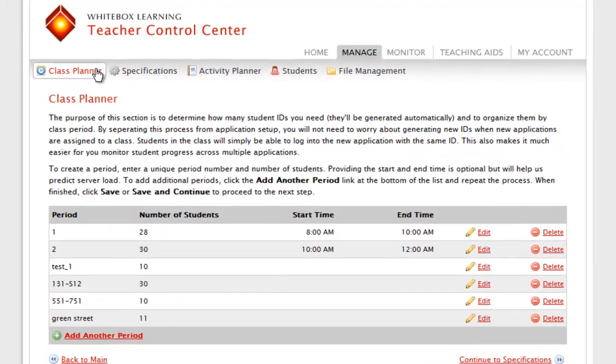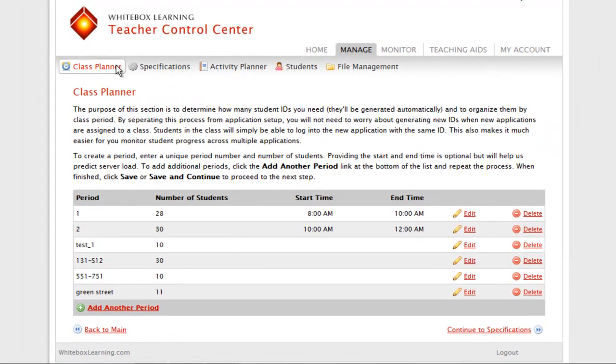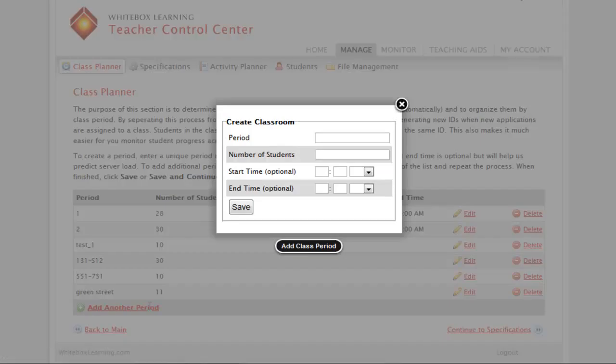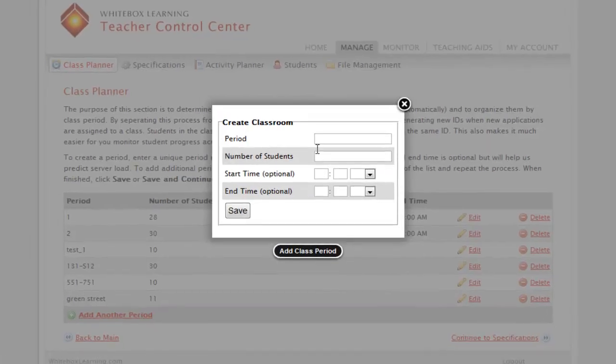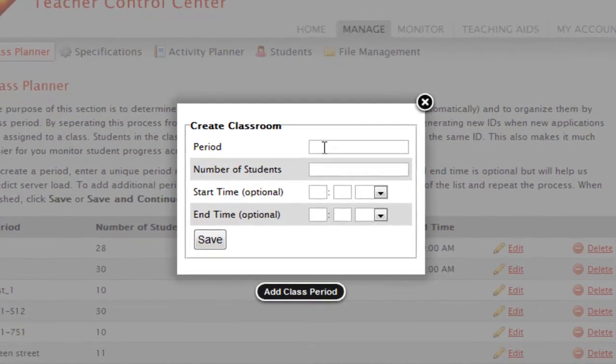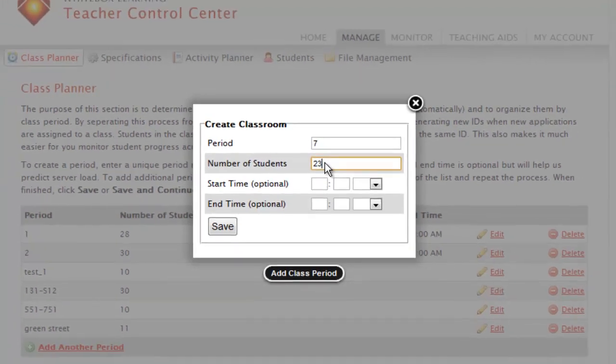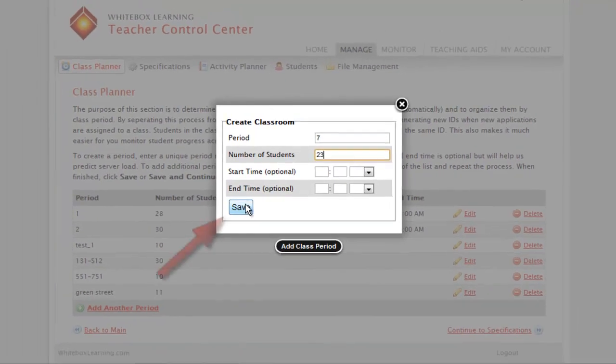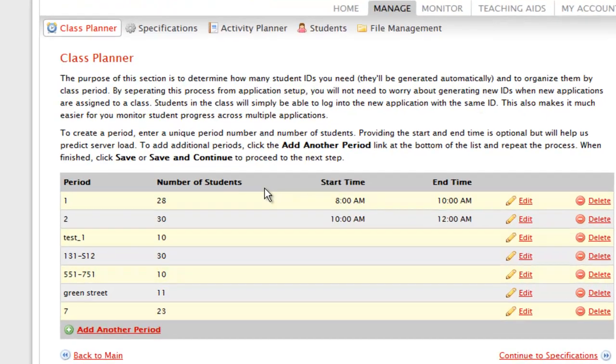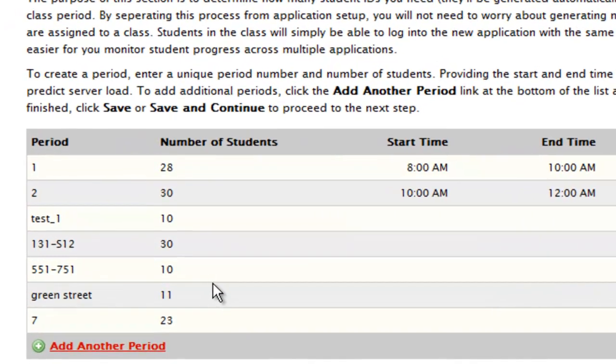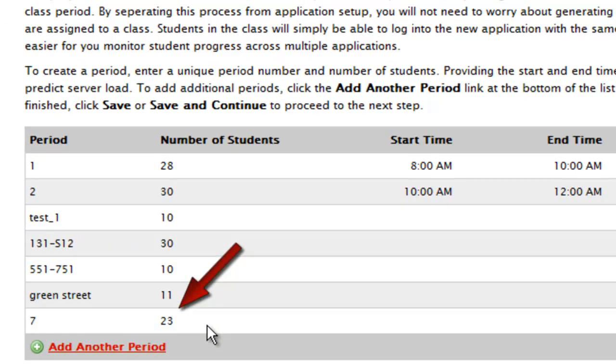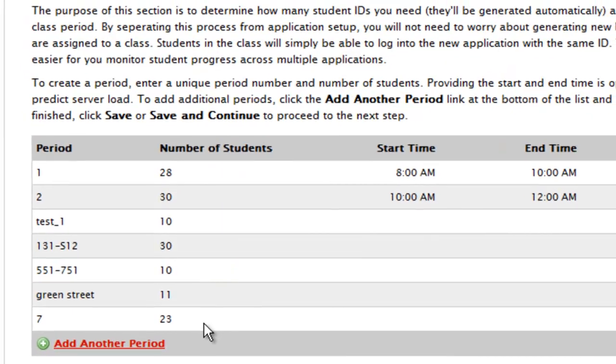Whether you are setting up your first class period or adding new periods and students, click Add another period. Give the new period a name or number and then enter the number of students in that class period. Entering the period start and end time is optional. Please click Save when finished. You will see here that period 7 was added and 23 student IDs are now ready to be issued.